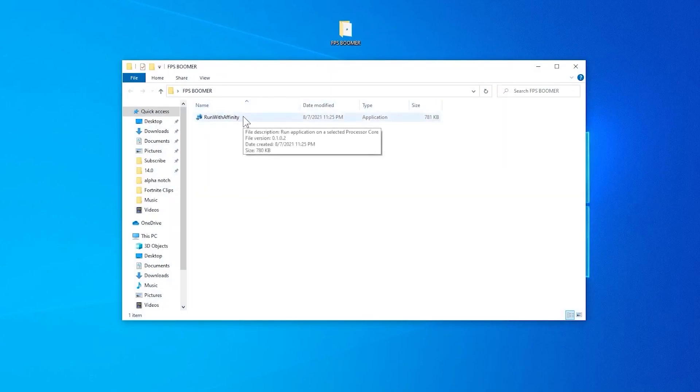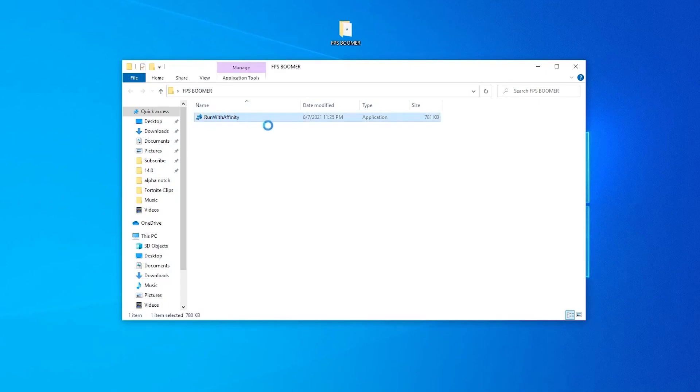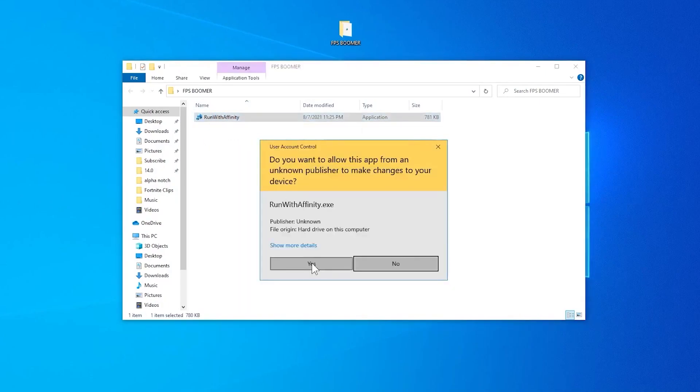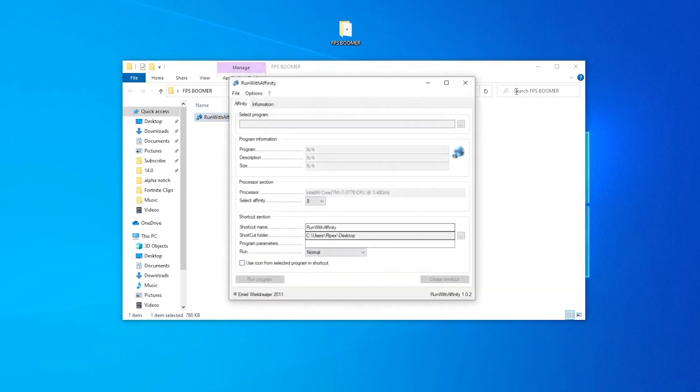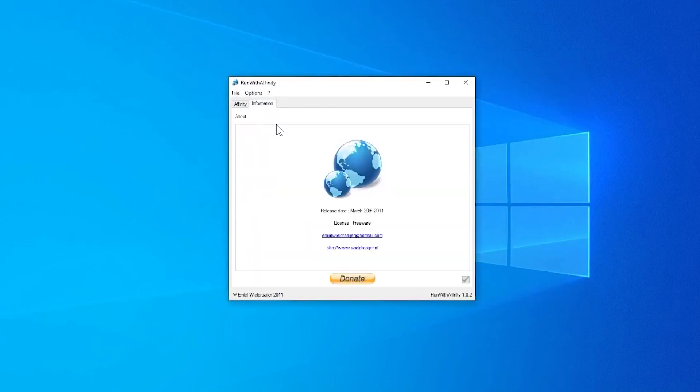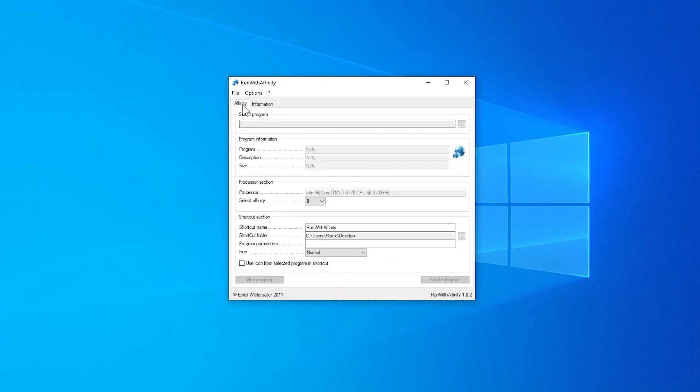Here is our software, but you don't need to install it in your PC. It's really simple to use. Just simply right-click here and make sure to run this as administrator, click yes, and here is the interface of our software. You can check out the information here.